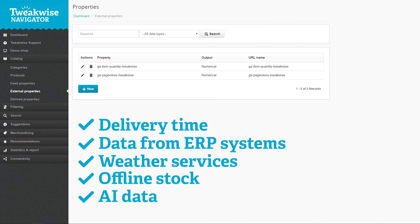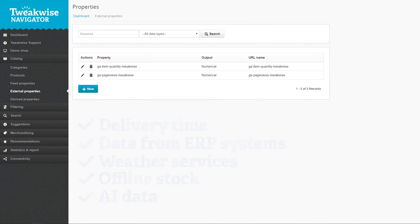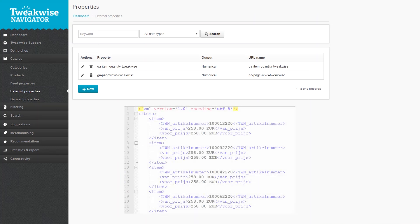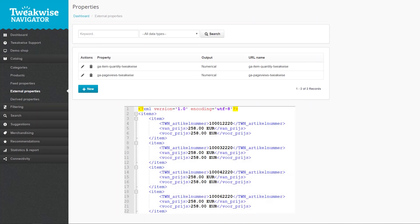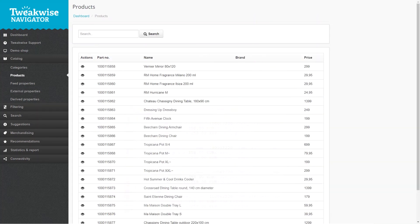You can import this data to Navigator using a separate feed. There needs to be an XML file that contains all the data for this external property. The data needs to point to the product numbers that are already in TweakWise Navigator.